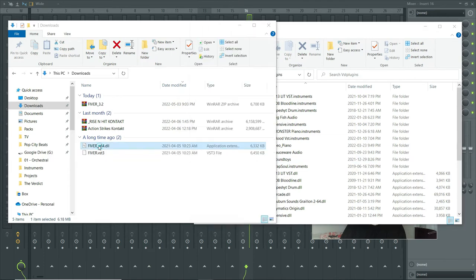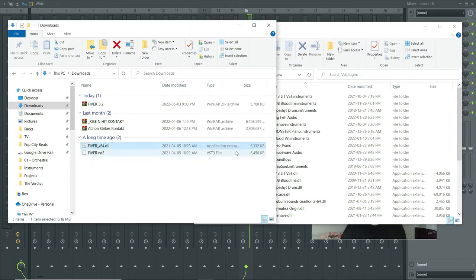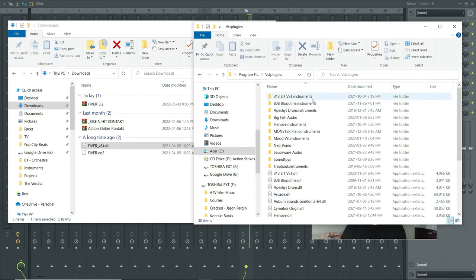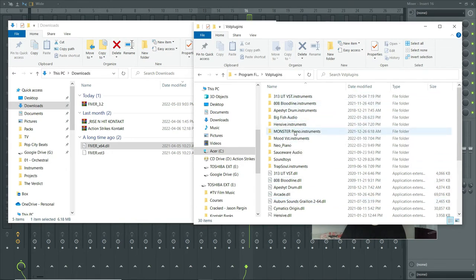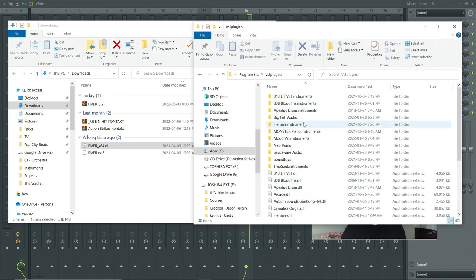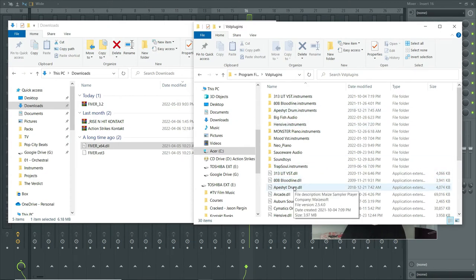This is it right here, VST plugins. And it's this simple, you take your DLL file. You'll notice that all the other files are DLL files. If you have an instruments folder, this is where it would go. If you're downloading a VST instrument and all you have is an instruments folder and a DLL, same thing. You would still just drag it into this folder.